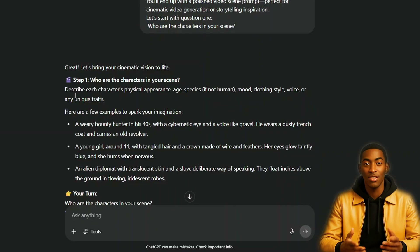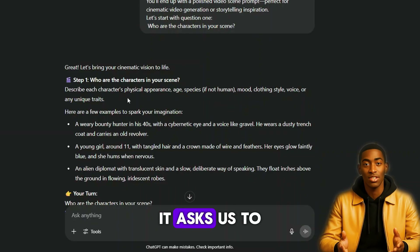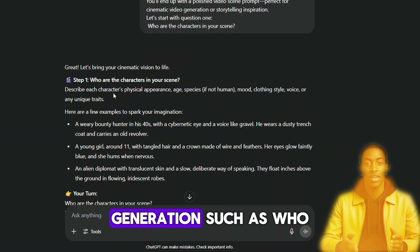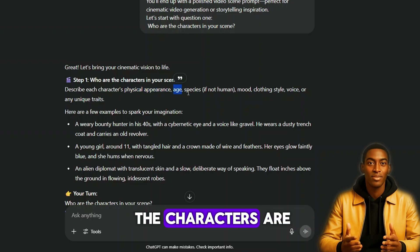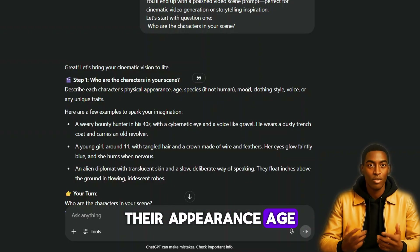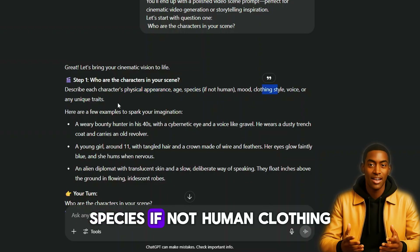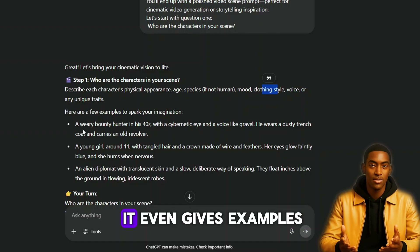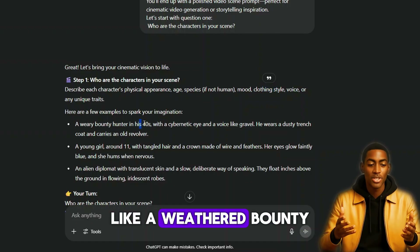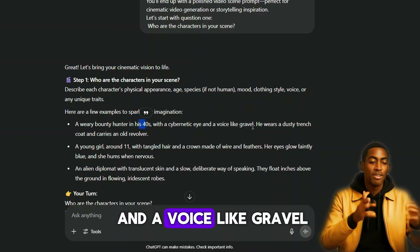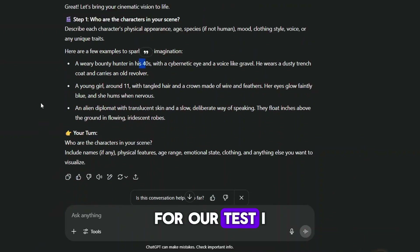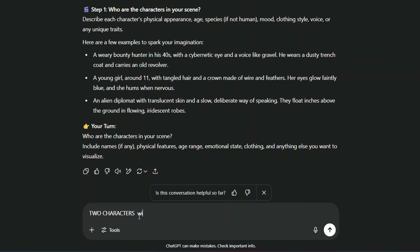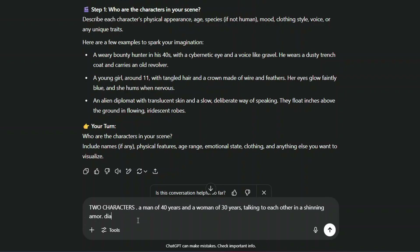Once we paste the prompt into ChatGPT, it asks us to define a few things for our scene generation, such as who the characters are, their appearance, age, species if not human, clothing, mood, and so on. It even gives examples, like a weathered bounty hunter in his 40s with a cybernetic eye and a voice like gravel. For our test, I typed in: two characters — a man of 40 years and a woman of 30 years talking to each other in shining armor. Include dialogue.